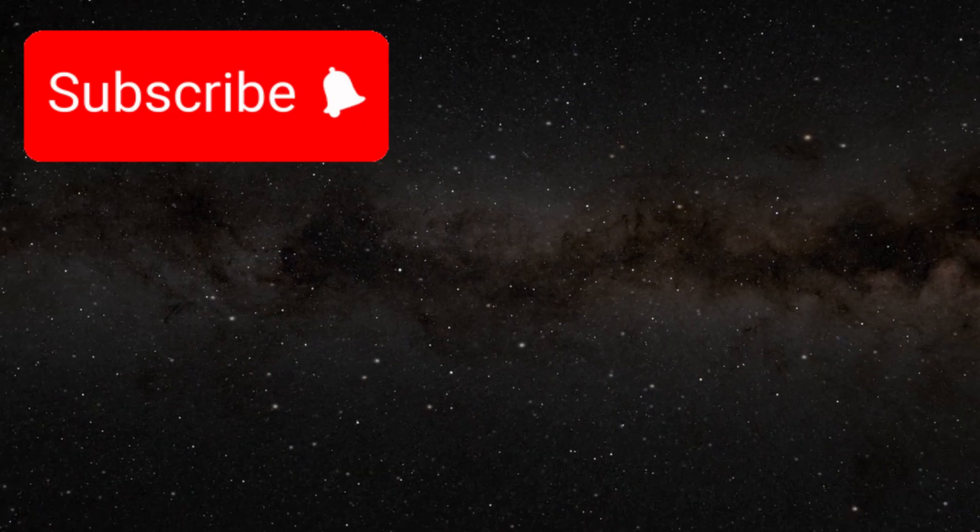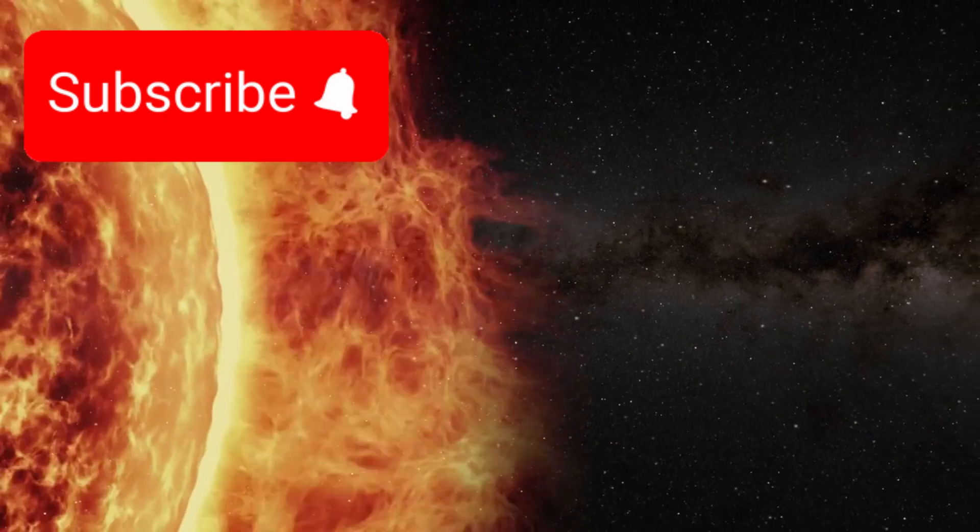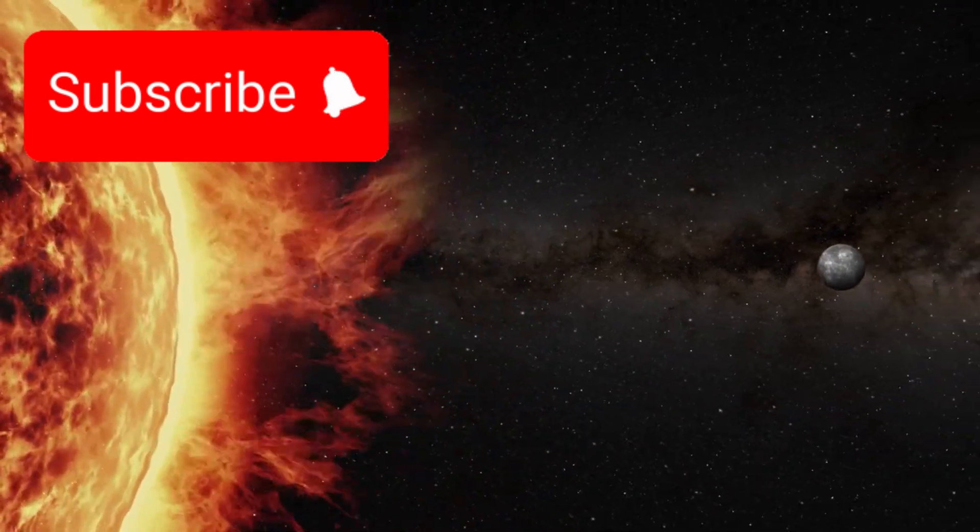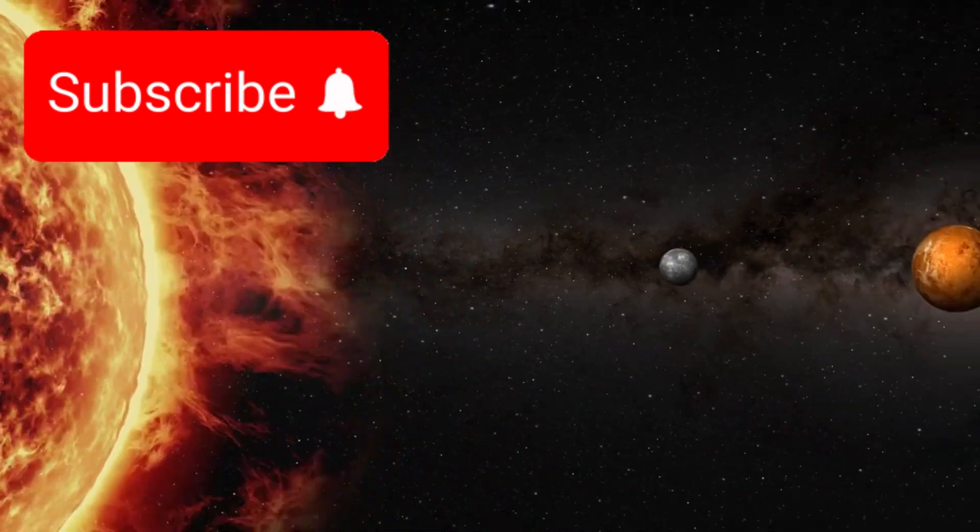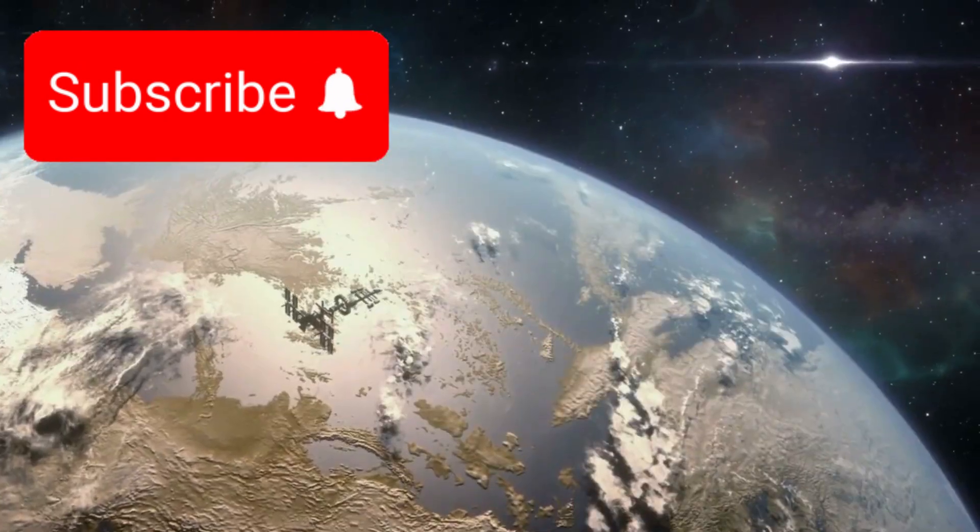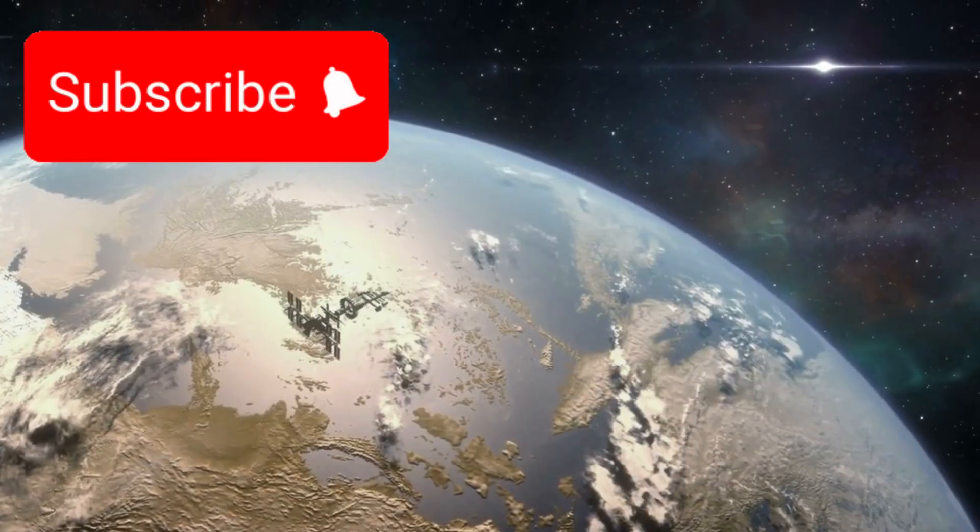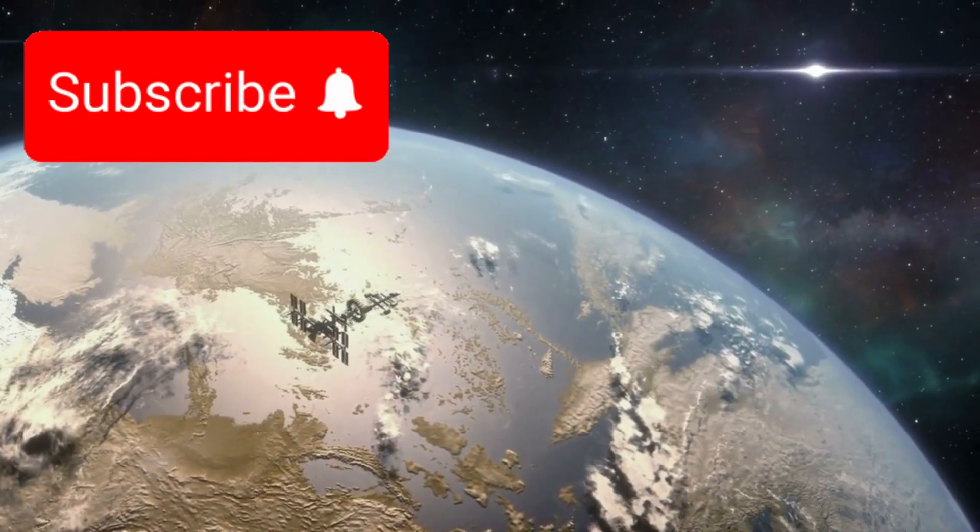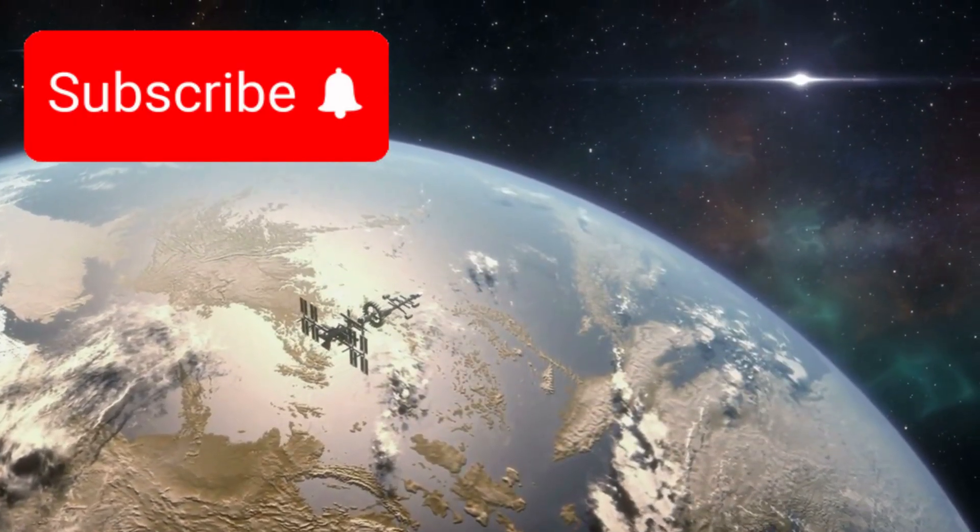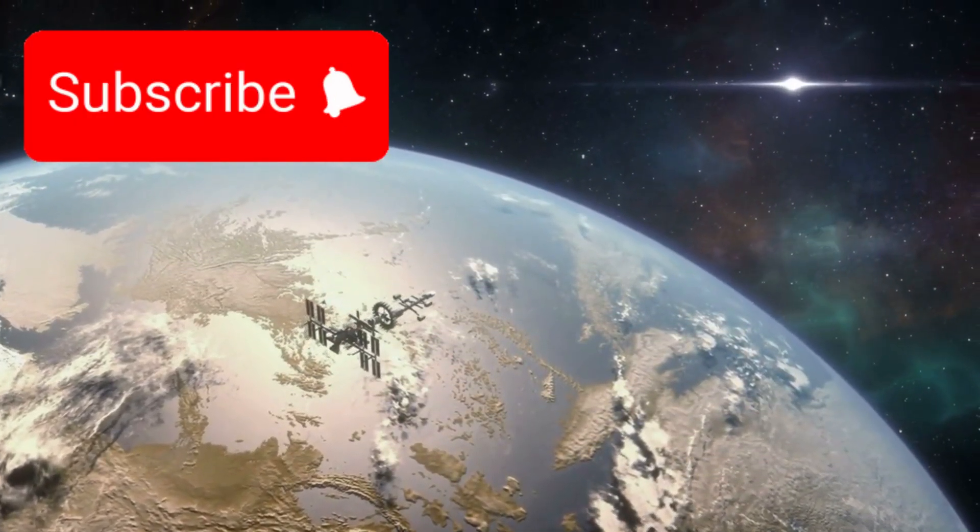Proxima b orbits extremely close to its parent star, just 7.3 million kilometers away. That's less than 5 percent of Earth's distance from the Sun, a proximity that creates dramatic consequences.